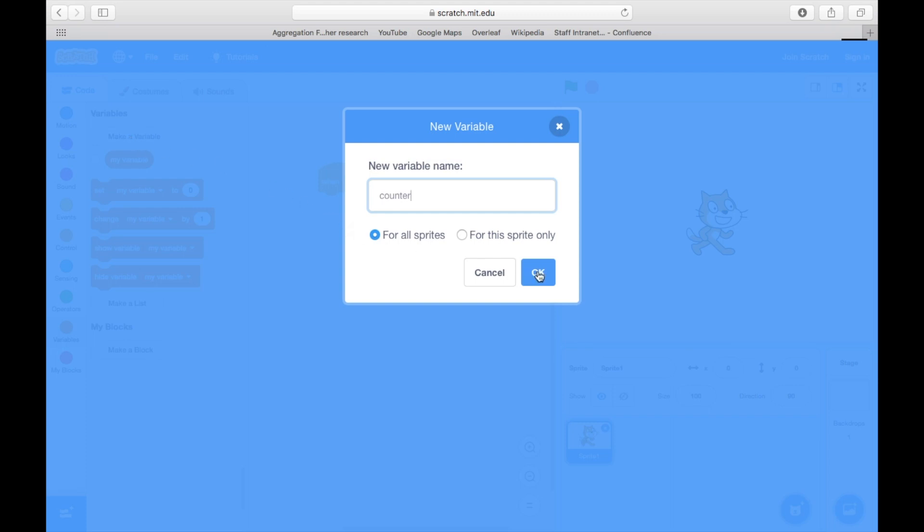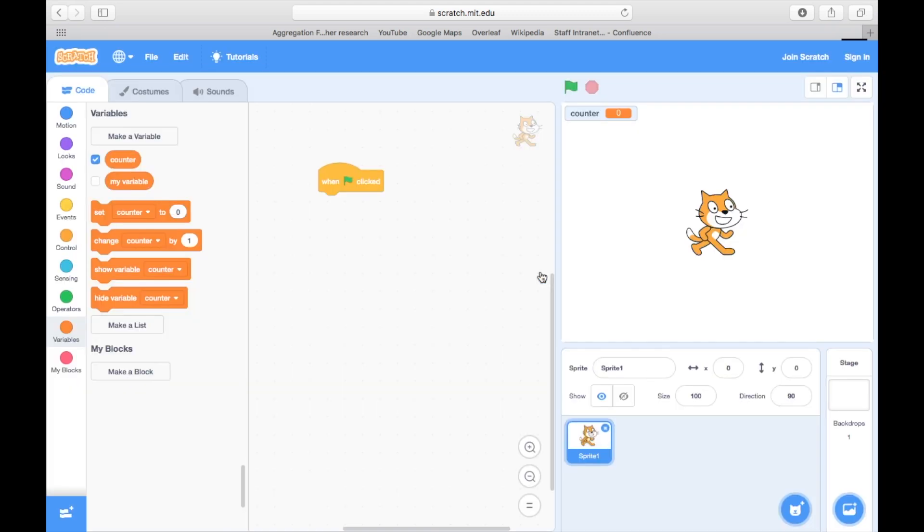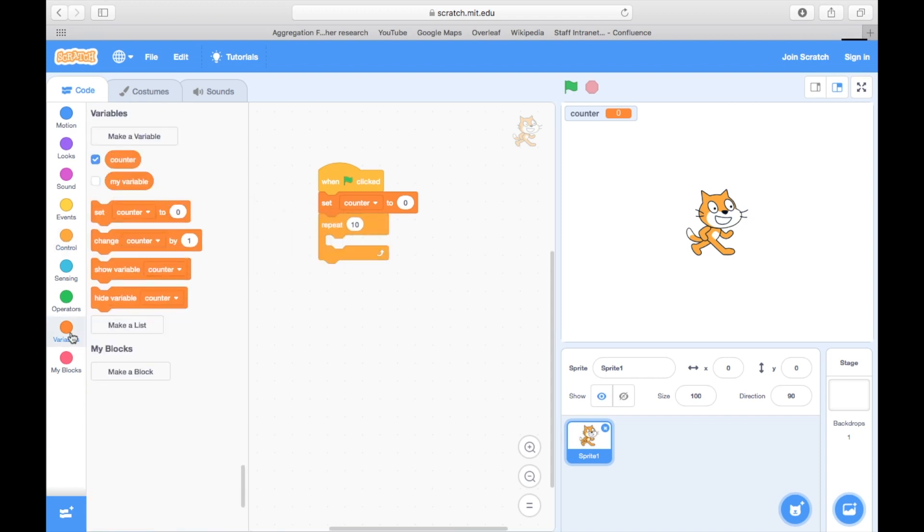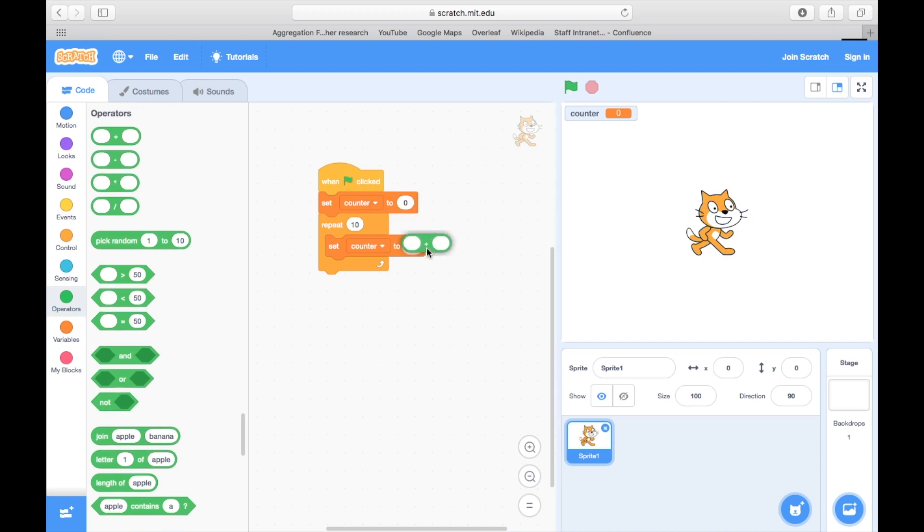Now we'll start by initializing the counter value to zero and then for each step around the loop we're going to increase the counter by one and then get the cat to say what that value is up to.